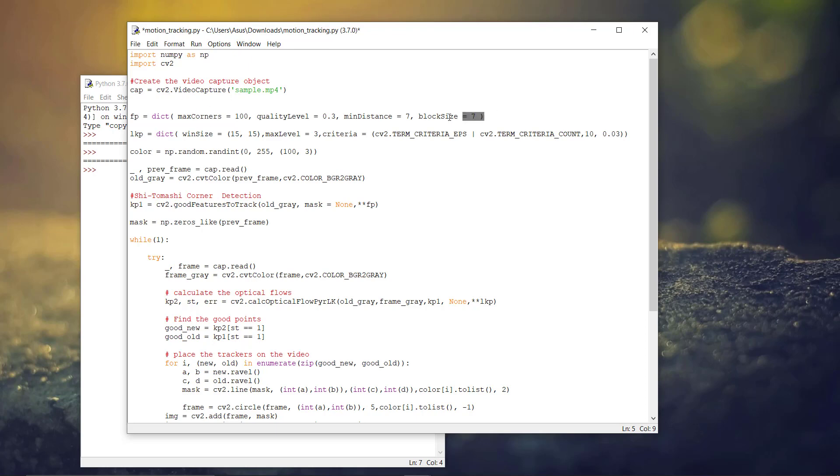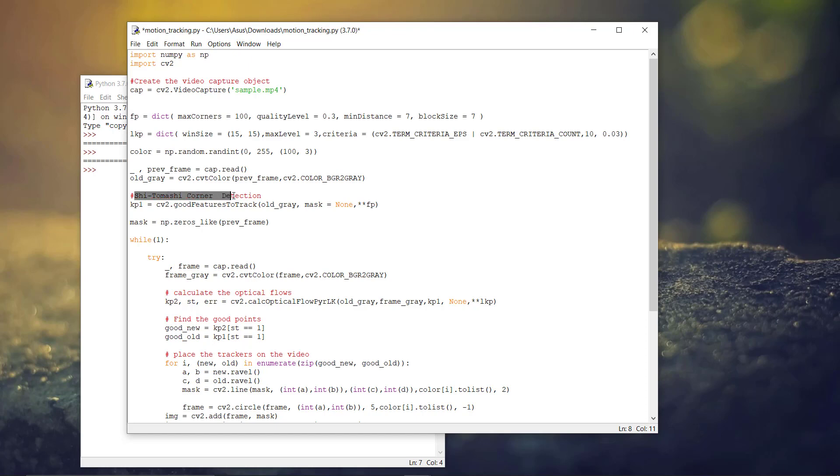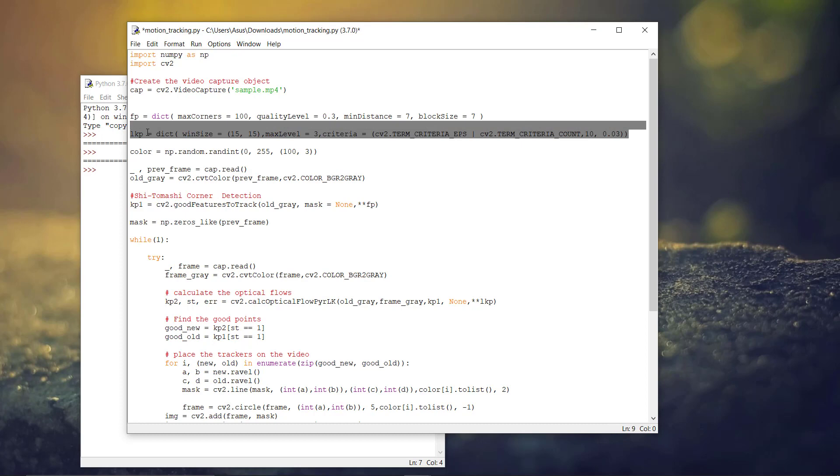After that, we have to define the parameters for the corner detection algorithm. Here, we are using the Shi-Tomasi corner detection algorithm. And we also have to define the parameters for the Lucas-Kanade algorithm.